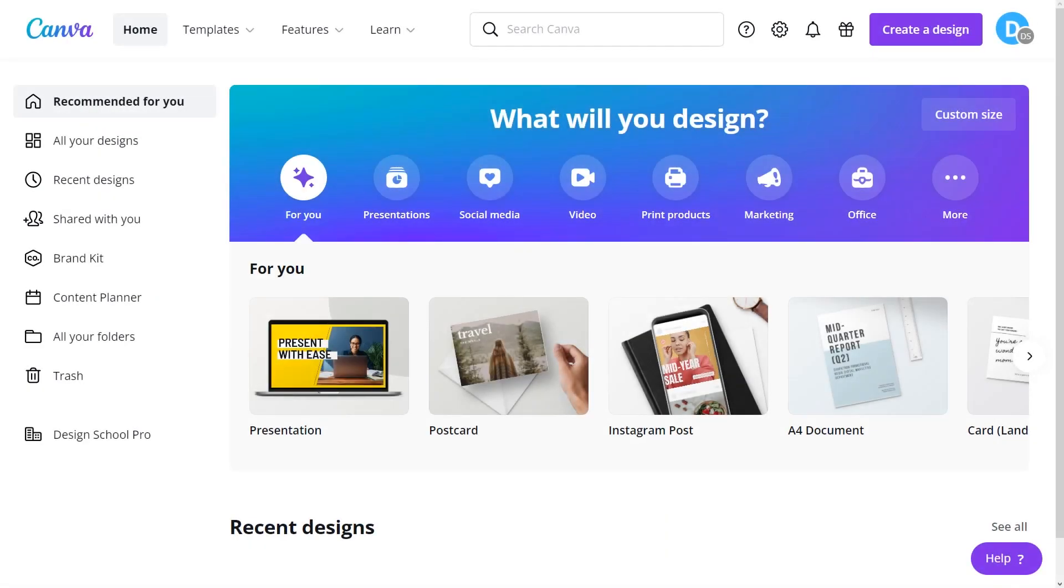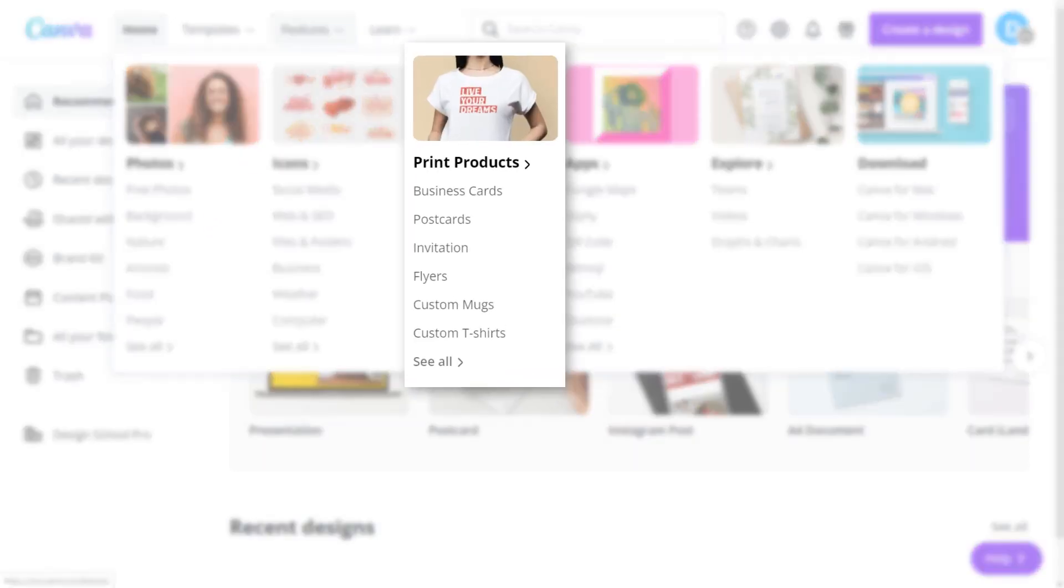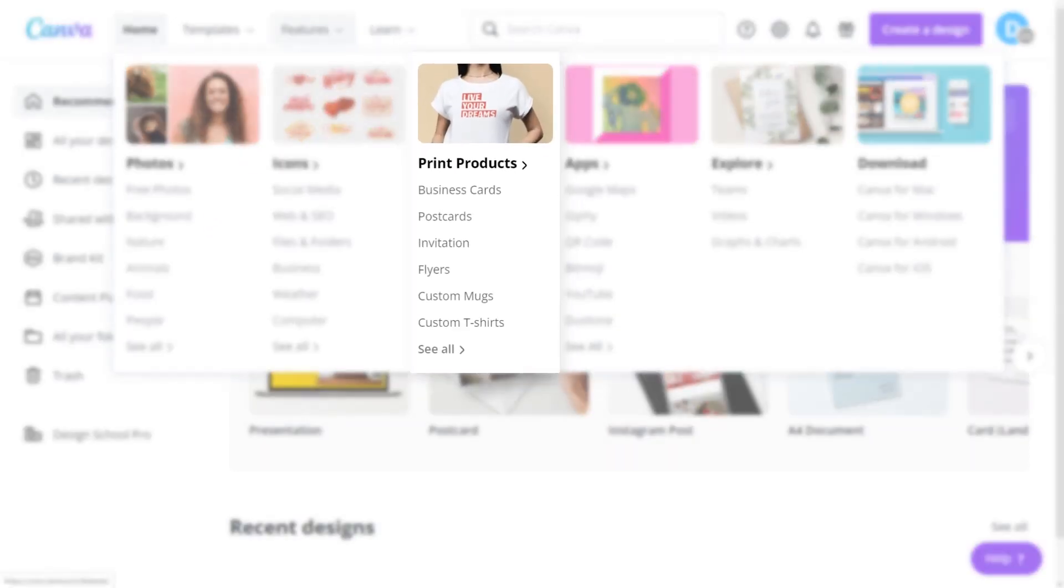Postcards, invitations and vouchers make great printed collaterals, but they're not the only ones. Browse through the thousands of templates Canva has to offer. On the home page, go to Features and click Print Products.